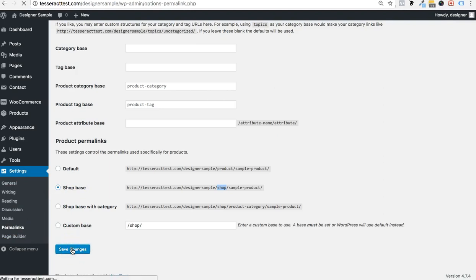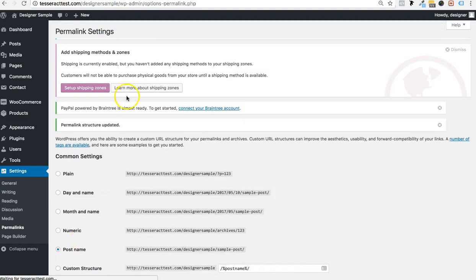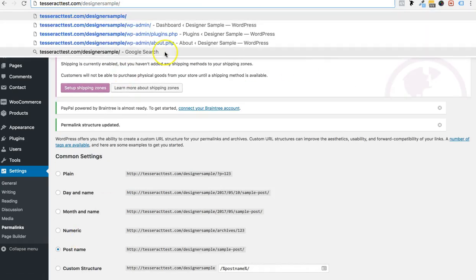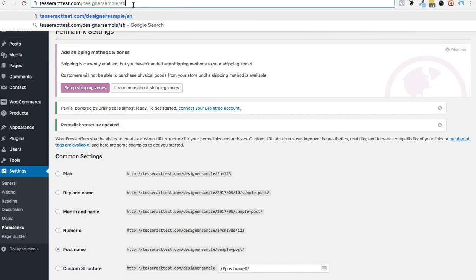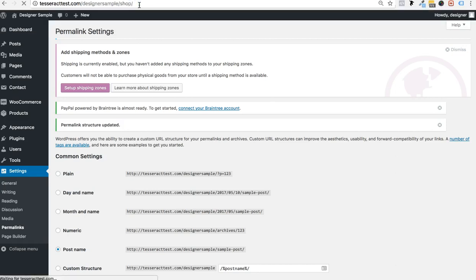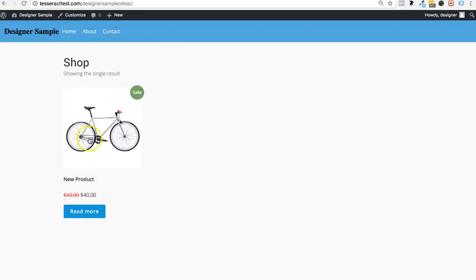Make sure to select that and press Save. Once you do that, go to your domain name and navigate to forward slash shop. Your domain name forward slash shop and your products will appear there. I only put one product but it will appear on that shop page.